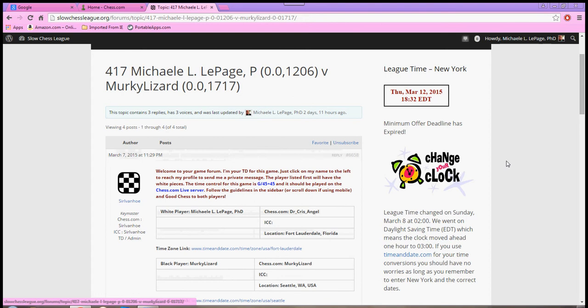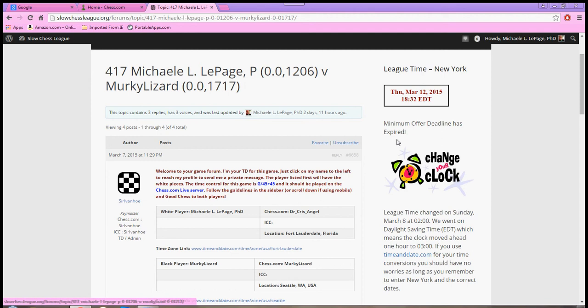Also, over on the right, you won't see it now, but where it says minimum offer deadline has expired, there is a clock at times. And sometimes you will see this message, depending on what day of the week. If it is a Sunday evening, you will see a clock there that is counting down.